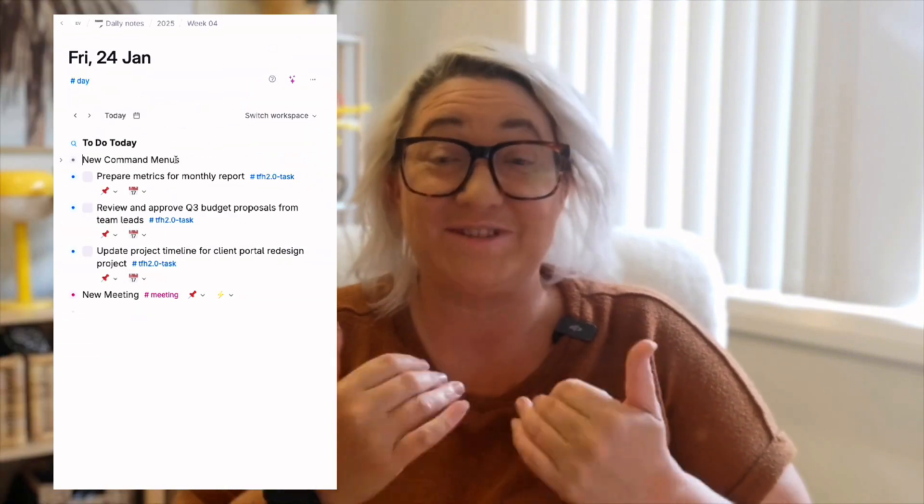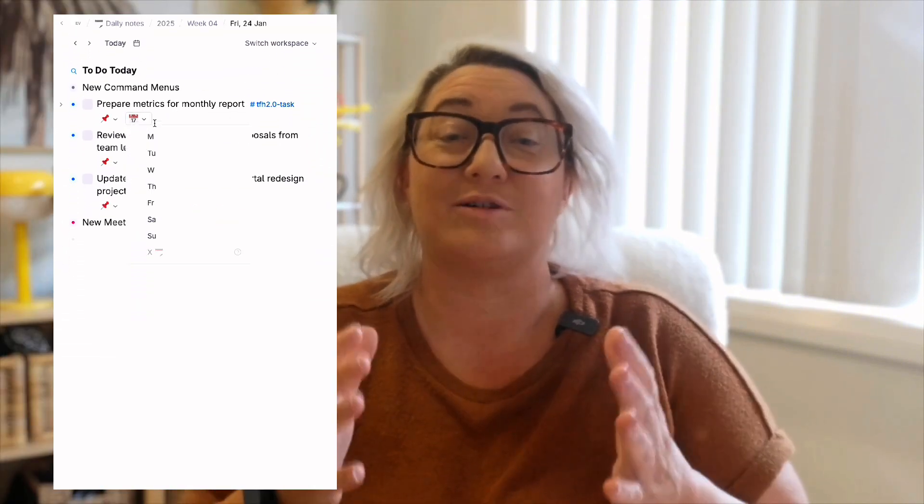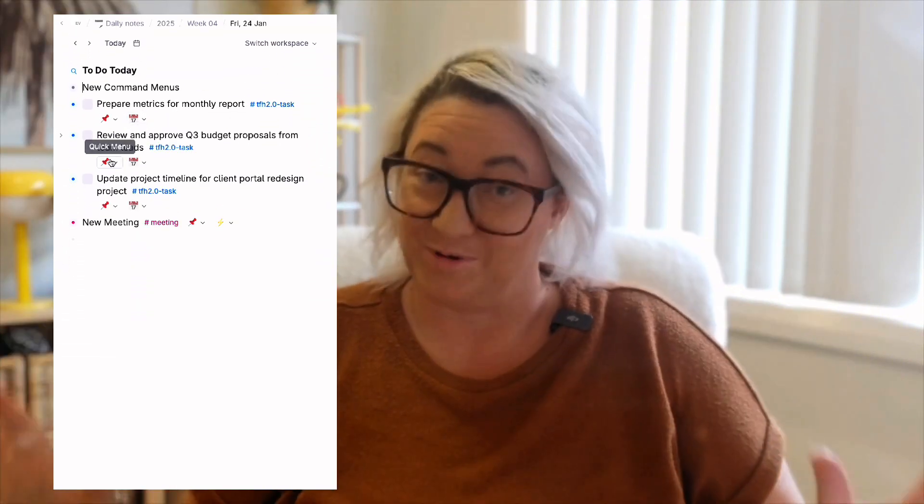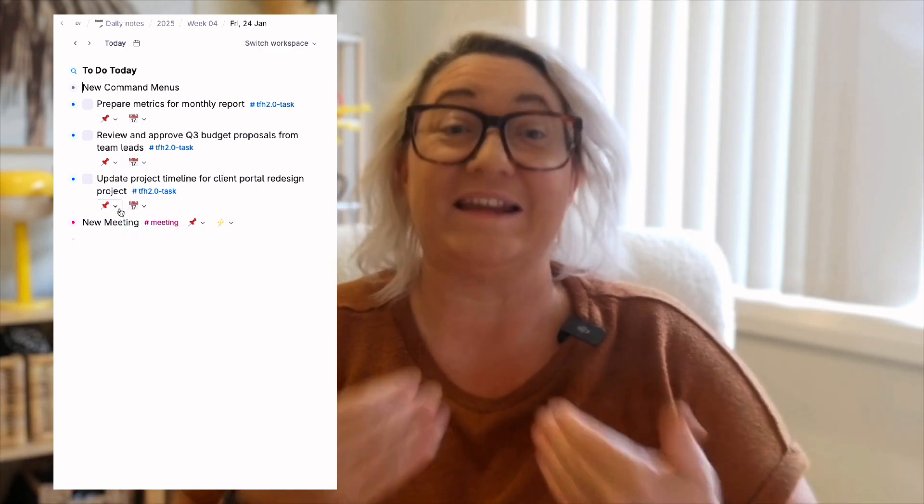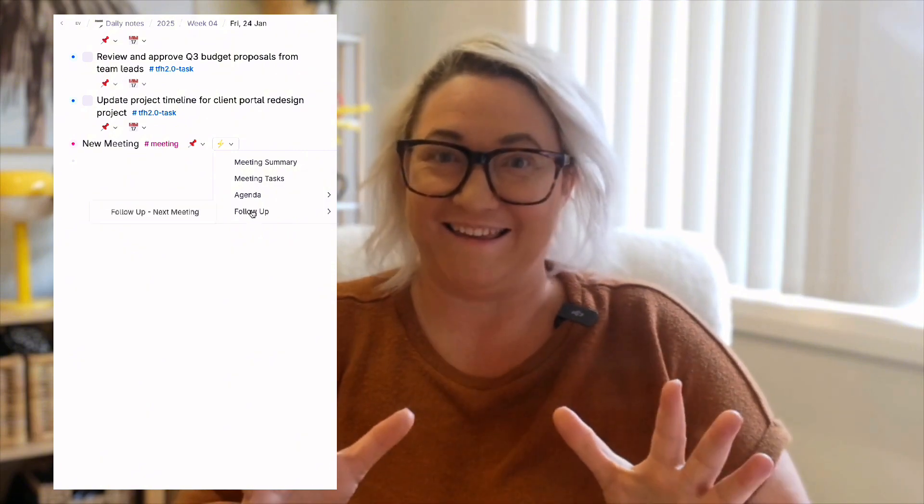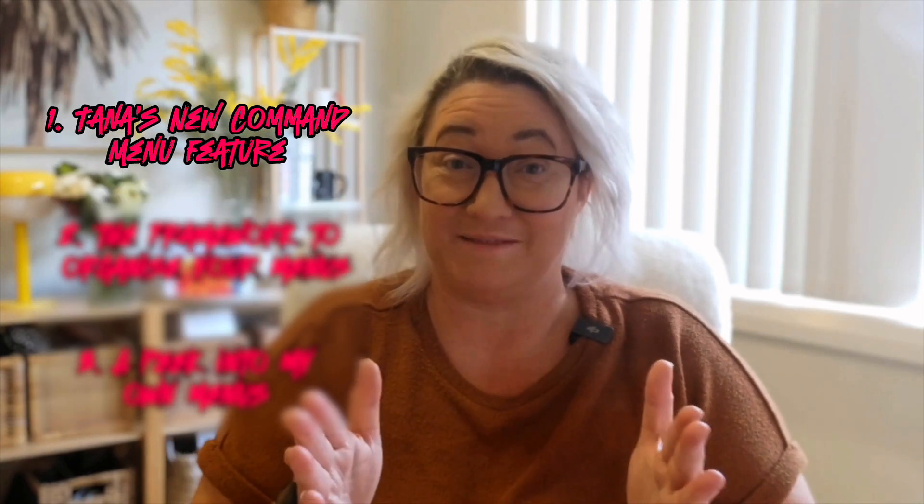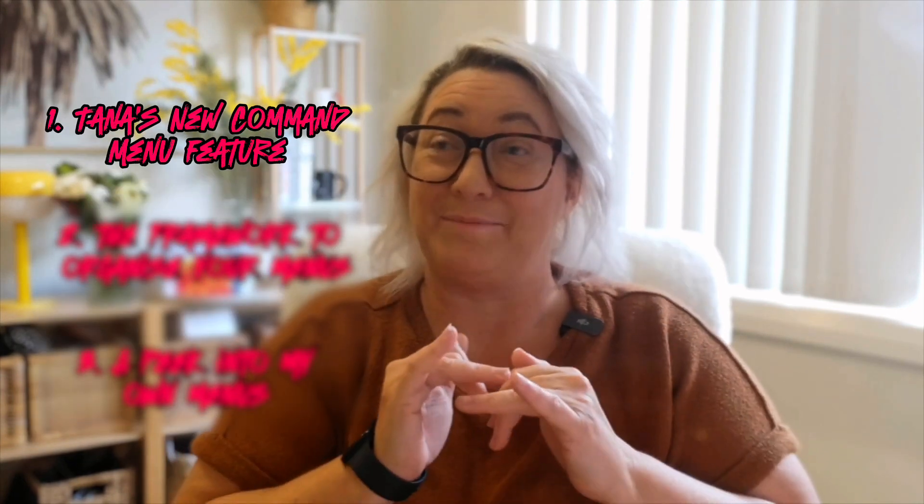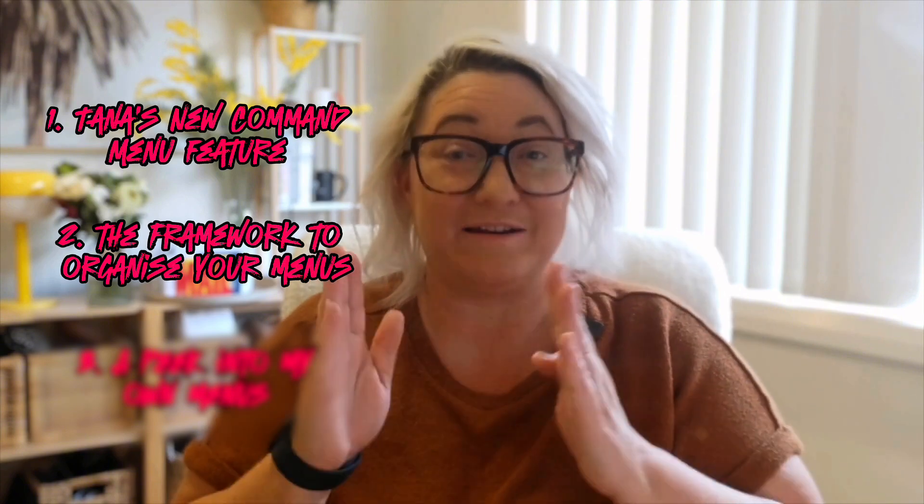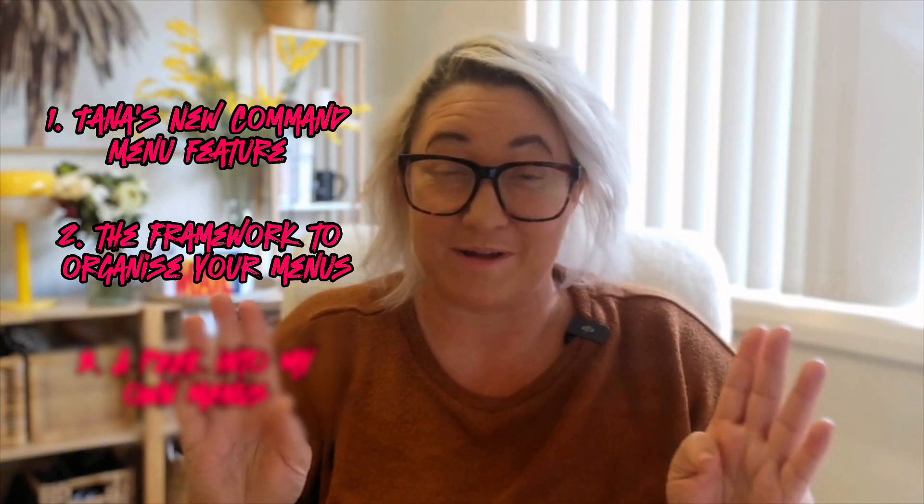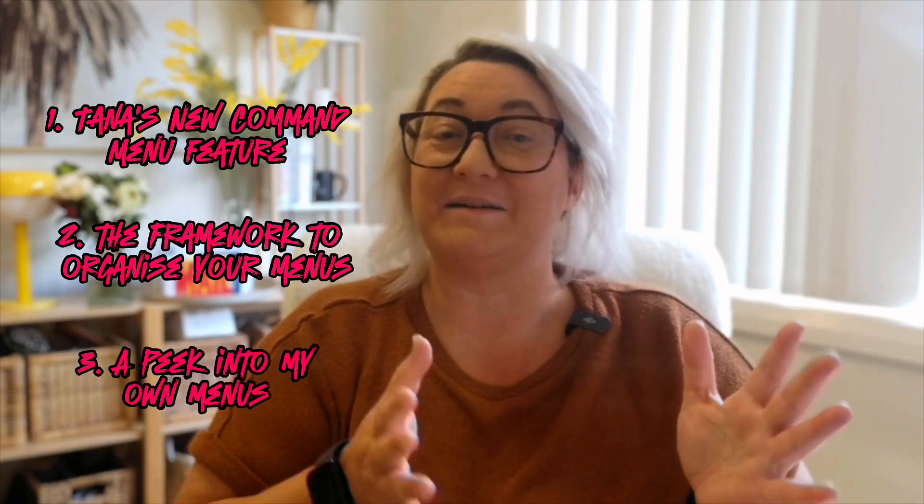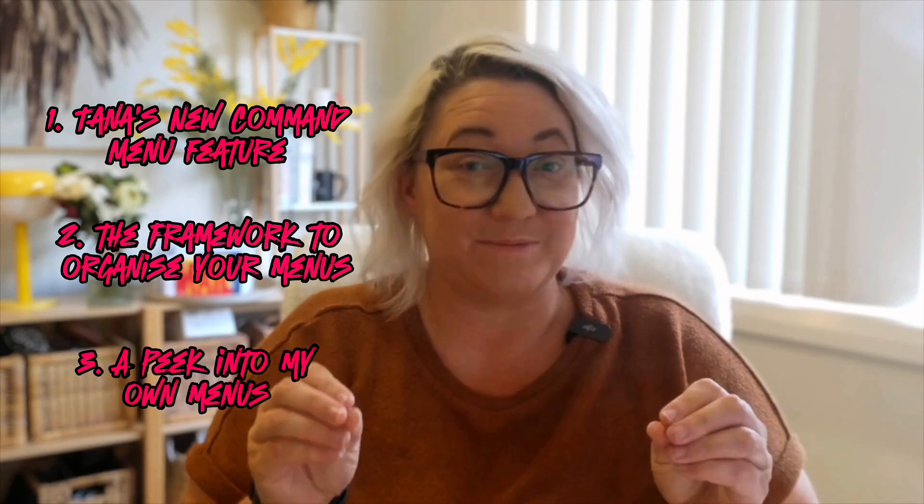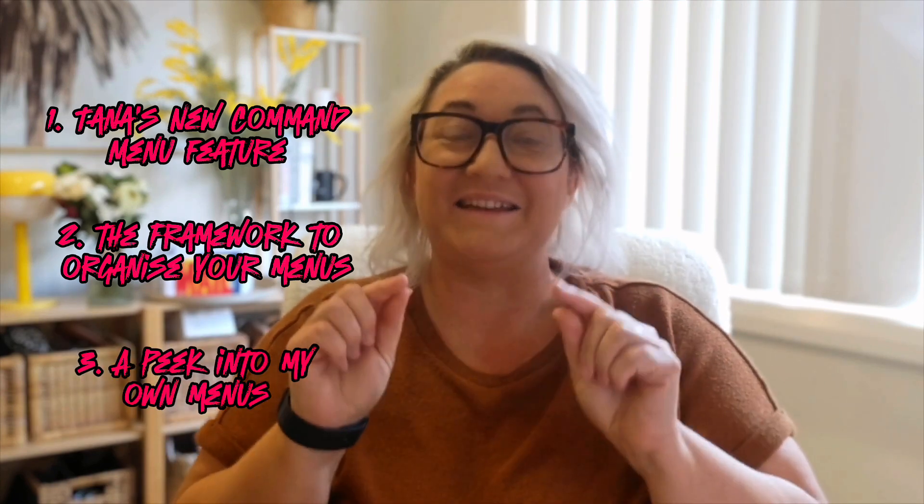Command menus just dropped in Tana and they're about to unlock a whole new level of productivity. No more holding back on the commands you want to build or compromising on how many commands you can have before it looks untidy. Finally, you can have all your commands and a minimal workspace. So in today's video, I'm going to show you Tana's brand new command menu feature and why it's going to speed up all your workflows.